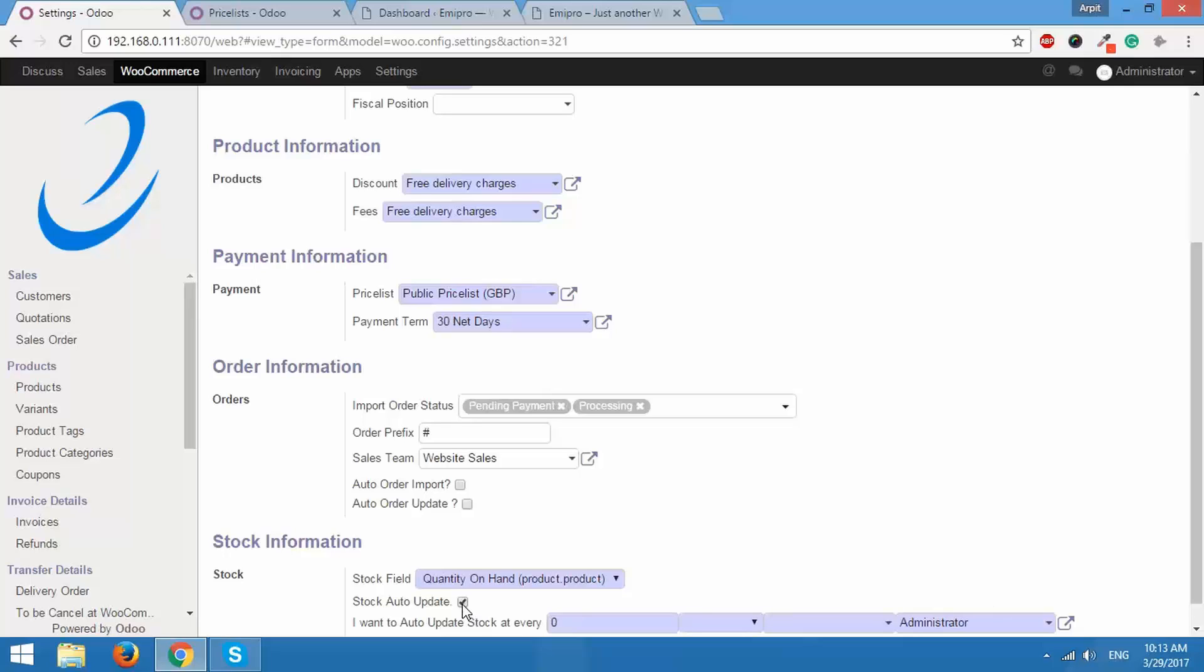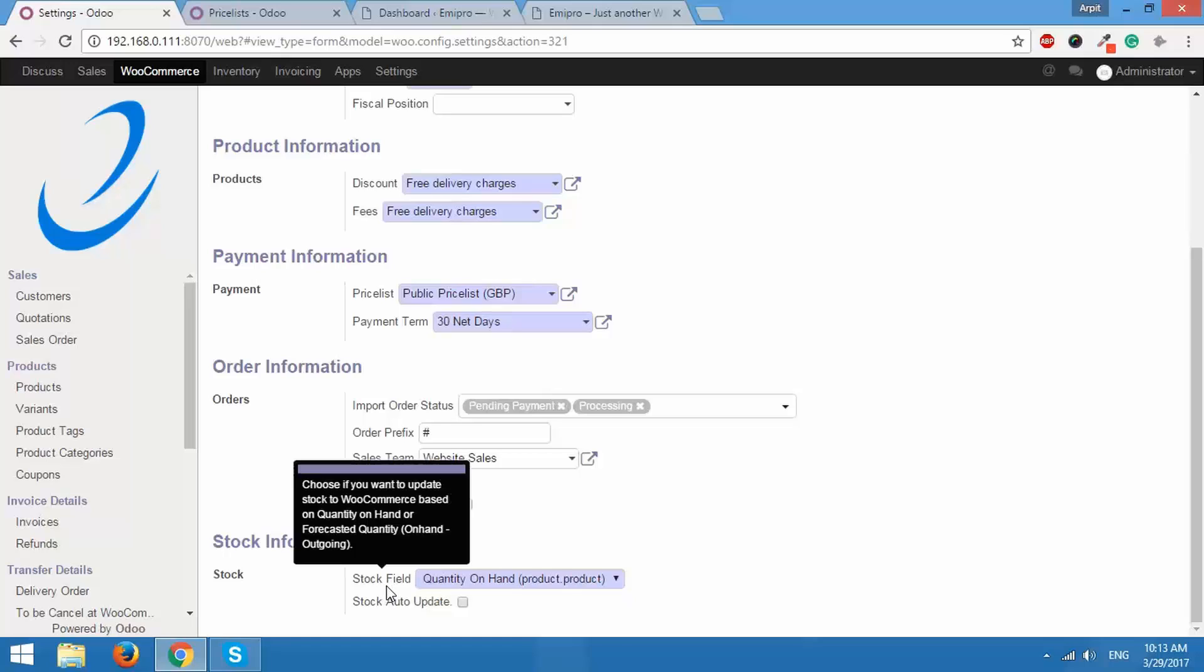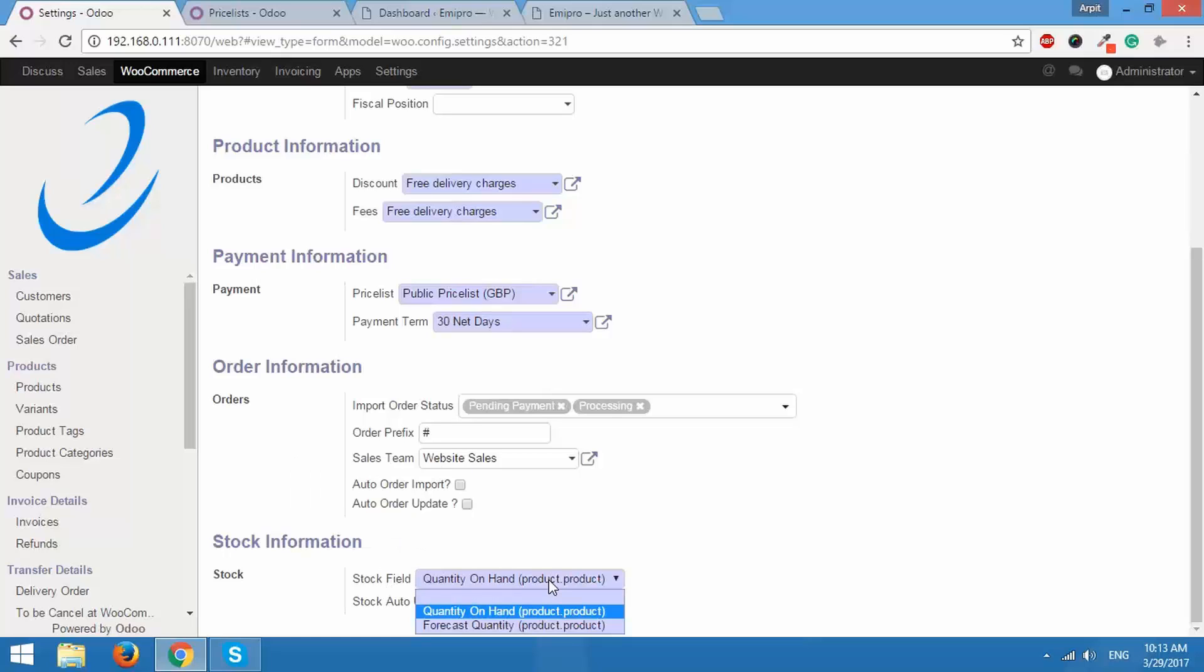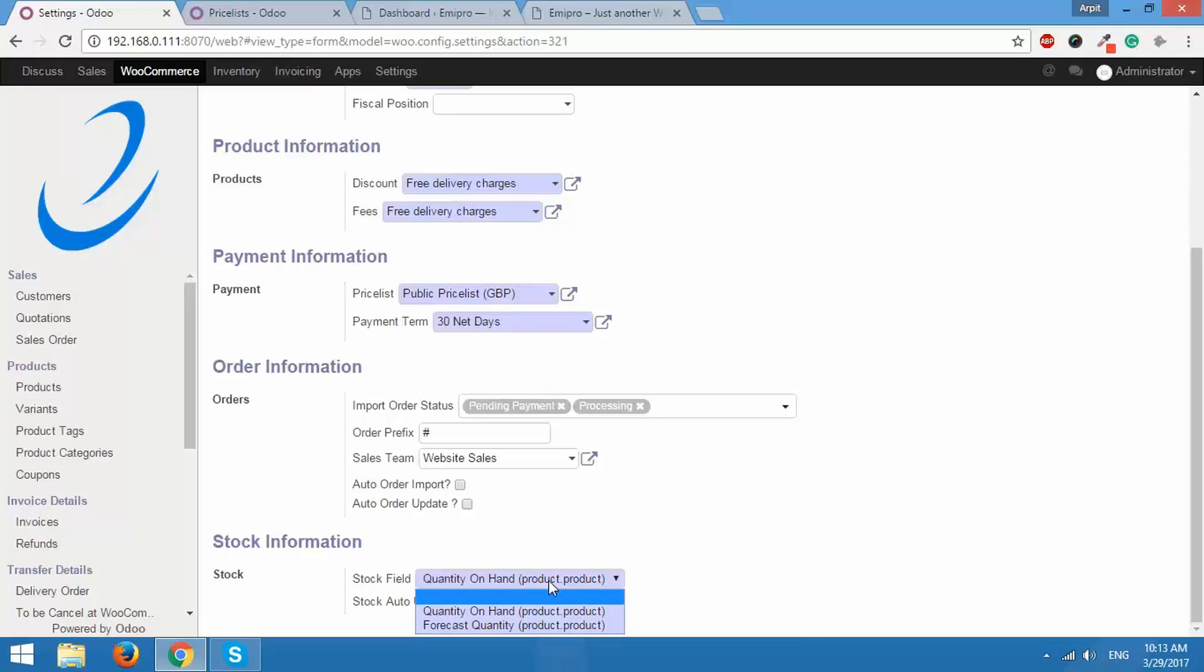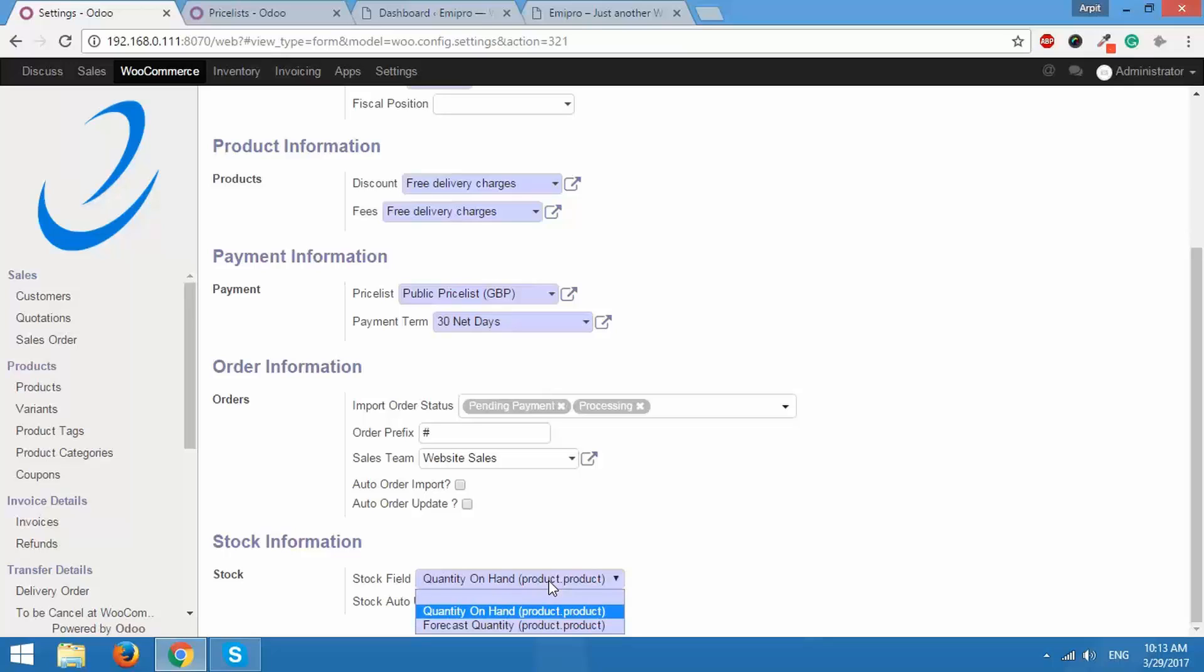However, if you do not want that to happen automatically, you can also do that manually and you can uncheck this. This field, stock field, has two options quantity on hand and forecast quantity. So what exact amount of stock do you want to export? It can either be quantity on hand or it can be forecast quantity. You can select that from here.